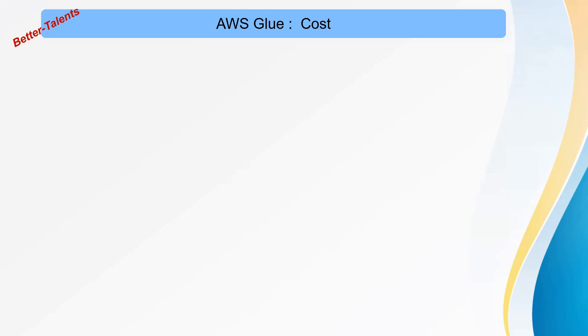Hey guys, today we're going to talk about AWS Glue cost and how much it's going to cost you in your development. I'm taking an example of pricing for the Mumbai region, which is in India.